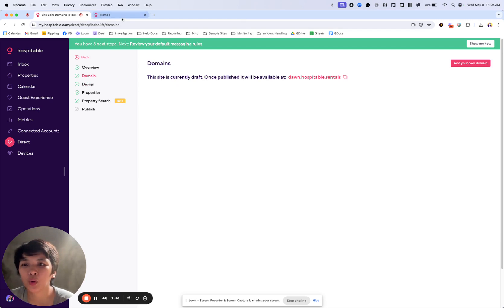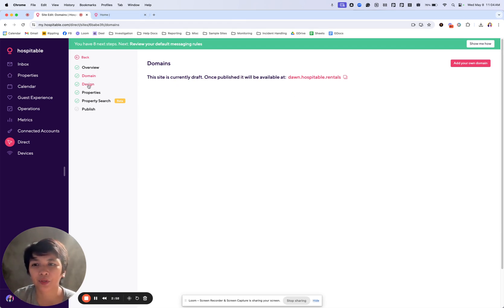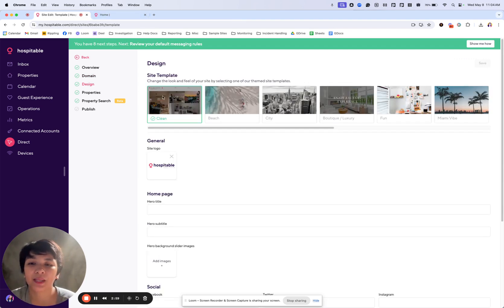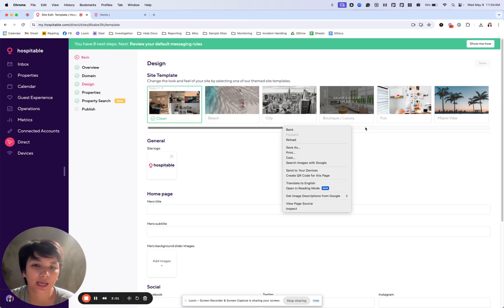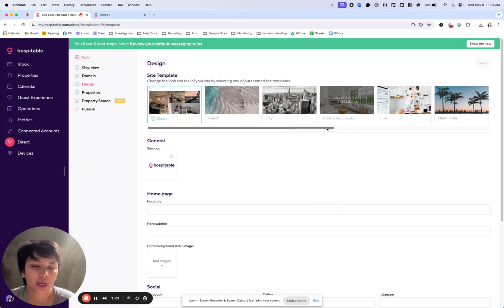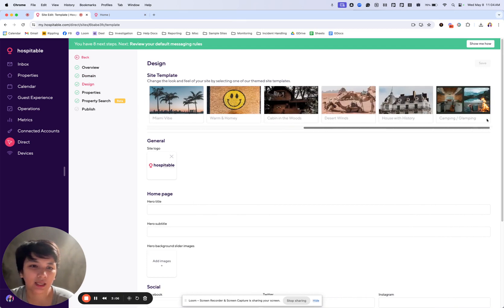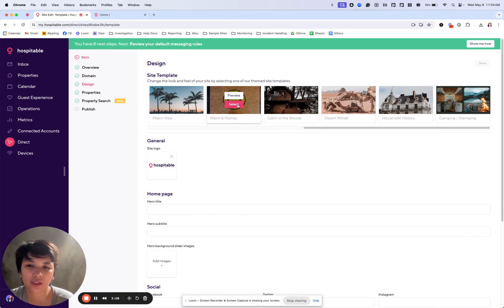Now, to work on your site setup, we'll go to design and select a theme that fits us. We are currently defaulted into clean and we can choose any of them. For example, I can choose warm.